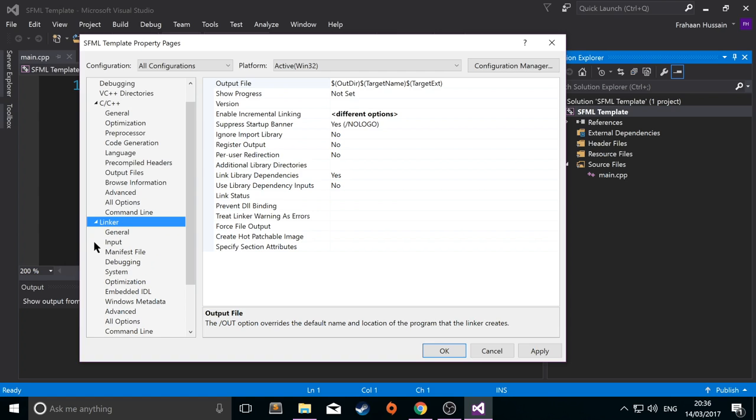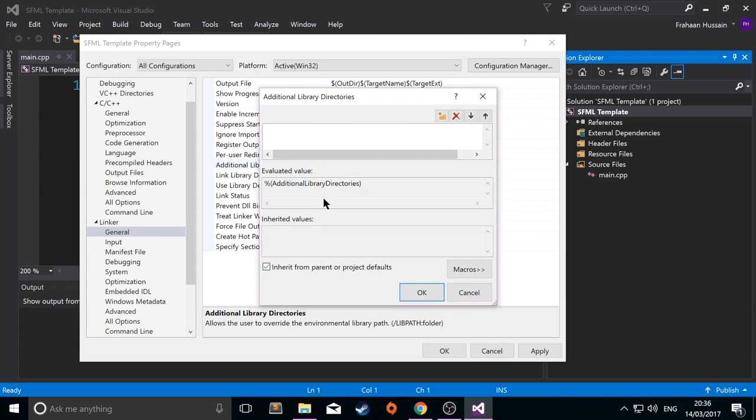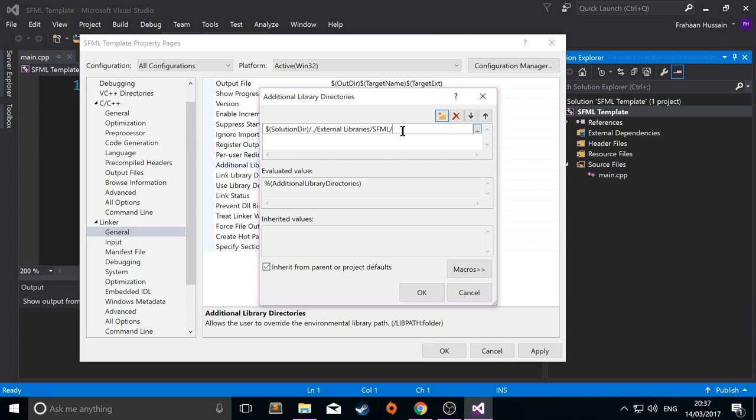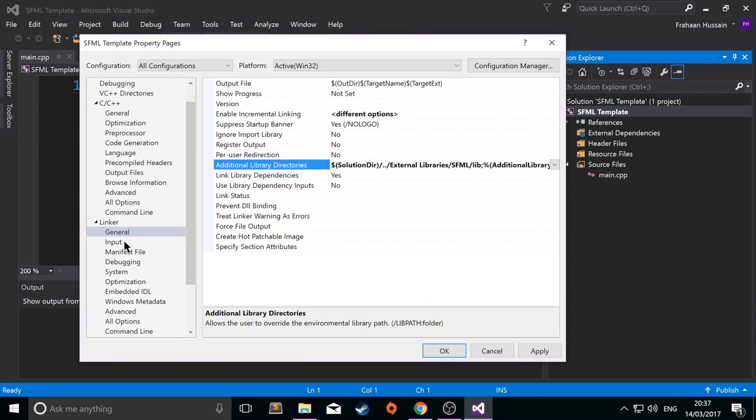Go to linker, general. Additional library directories. Click the drop down. Click edit. Now click new. Just paste it into here. Replace include with lib. Click okay.